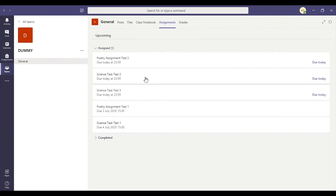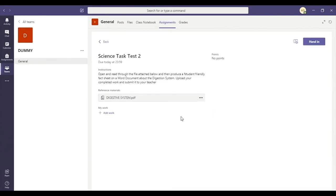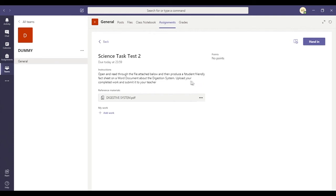If we look at that for another one, if I do a science one. So this is in a slightly different form. This is a PDF document. The instructions say, open and read the file attached below and then produce a student friendly fact sheet on a Word document about the digestion system. Upload your completed work and submit it to your teacher.